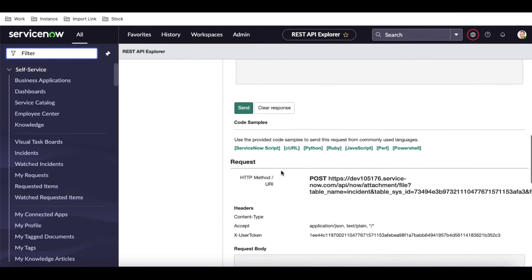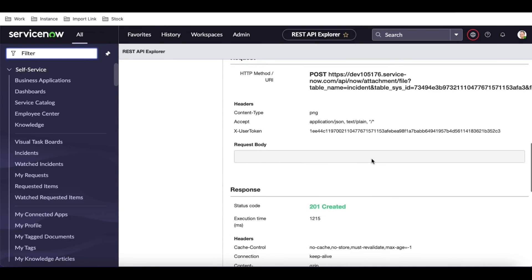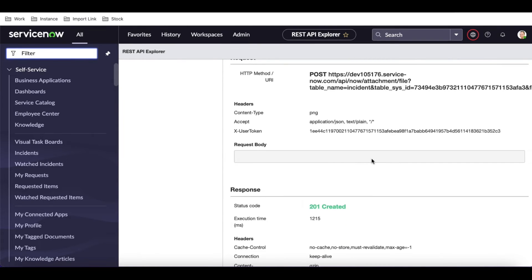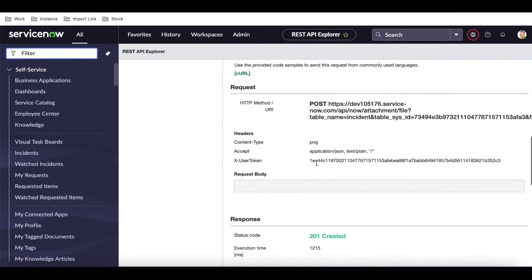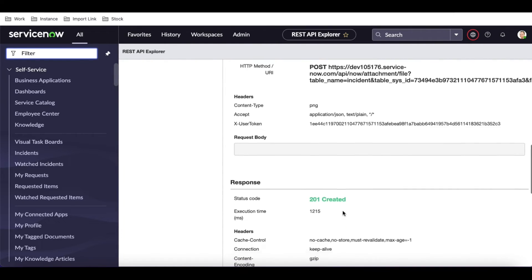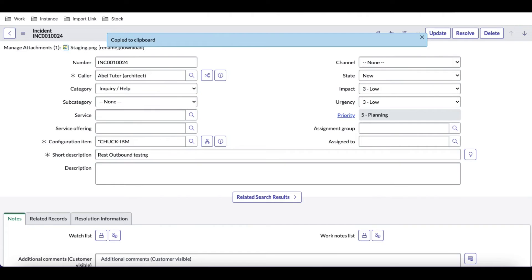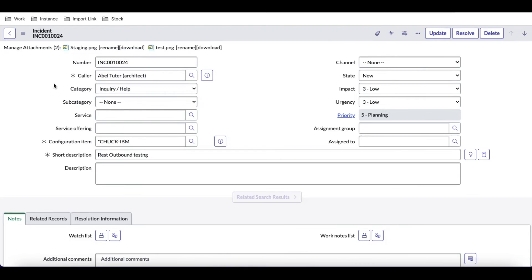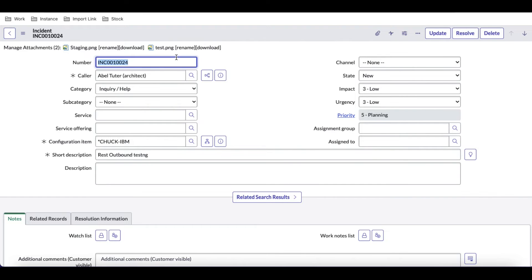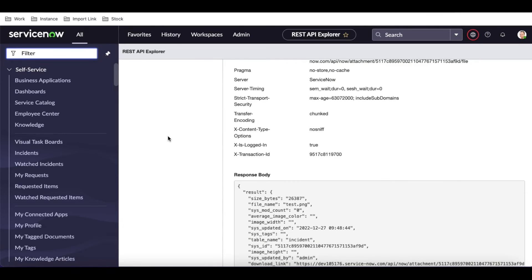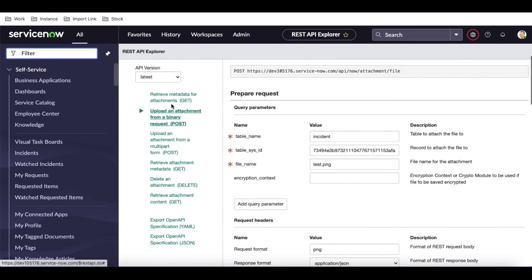After clicking Send, I got a response saying 'missing parameter content type', so I need to put the content type. I'll set it to 'image/png' and click Send again. I get a 201 response, which means it's created — the attachment got attached to this record. If I go back to the incident table and refresh, I can see my attachment is now attached to the incident.